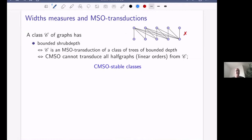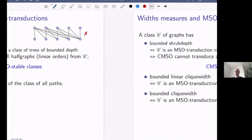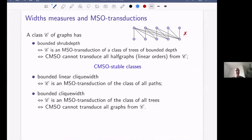Similarly, classes of bounded linear clique width are MSO transductions of the class of all paths. Classes of bounded clique width are MSO transductions of the class of all trees — from the point of view of MSO, bounded clique width is not more complicated than simple trees. Dually, a class has bounded clique width if and only if counting MSO cannot transduce everything. I call these CMSO-dependent classes.